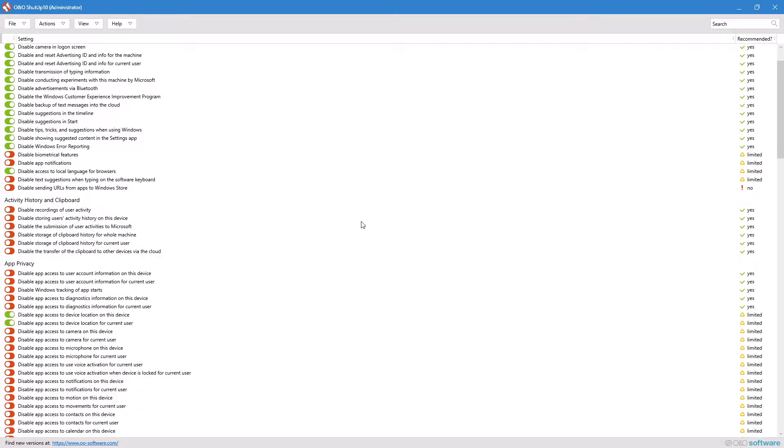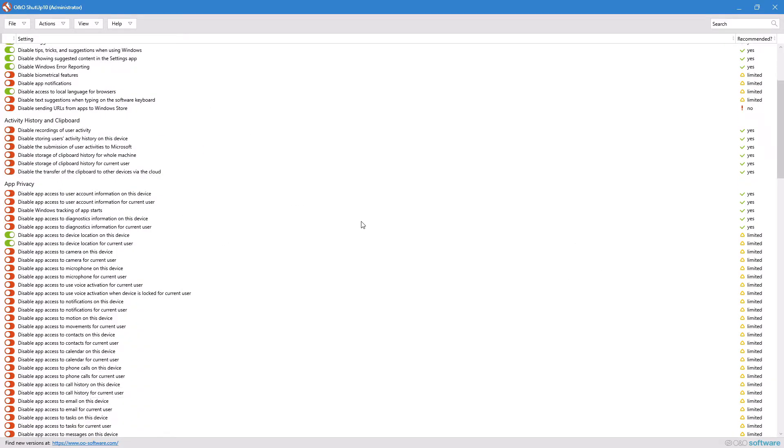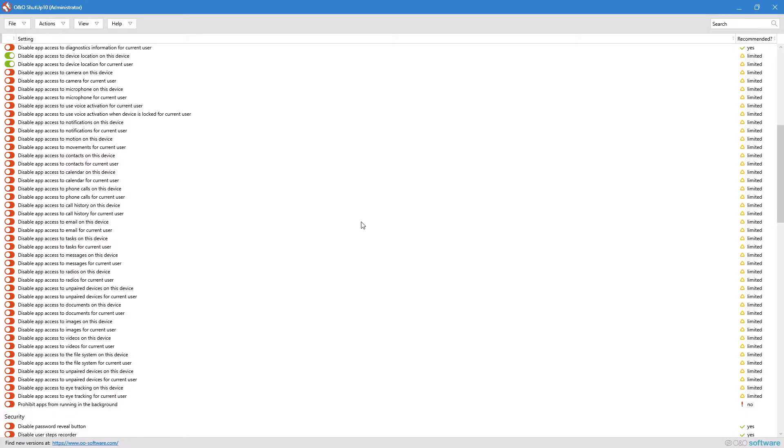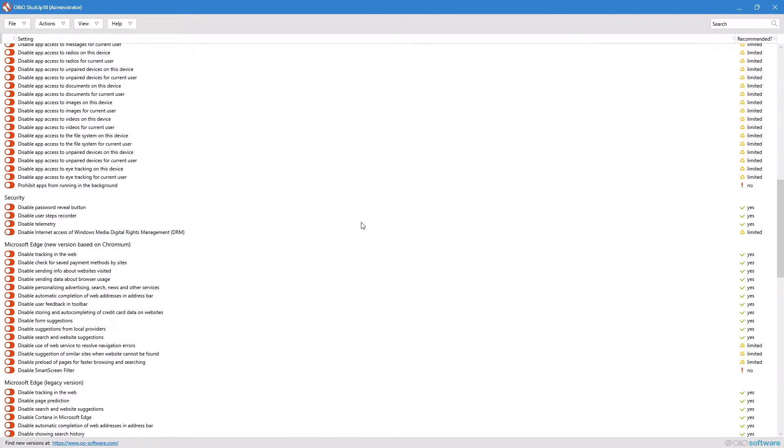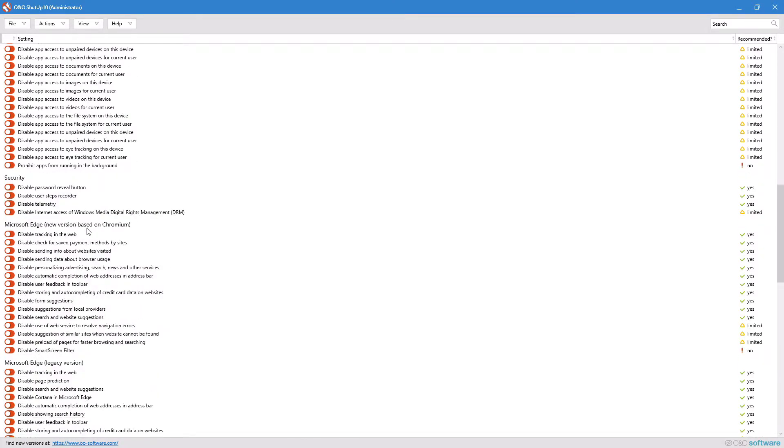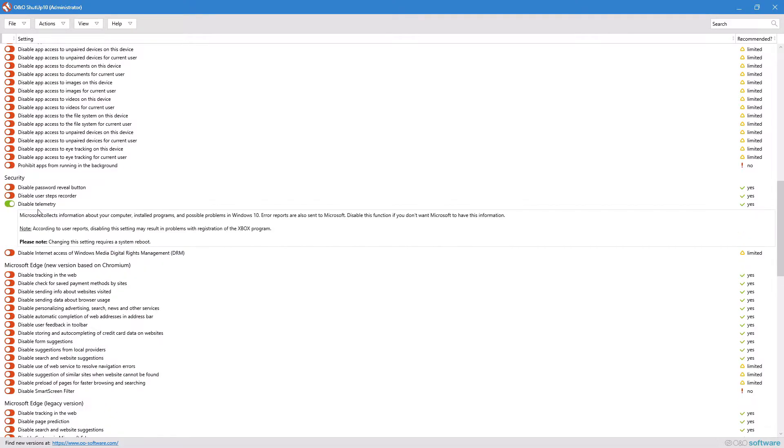All the way down in security, you can disable telemetry, which is all the info and data that Microsoft collects about you. If you don't know what a setting does, just click on it and it'll give you a summary of what it does.